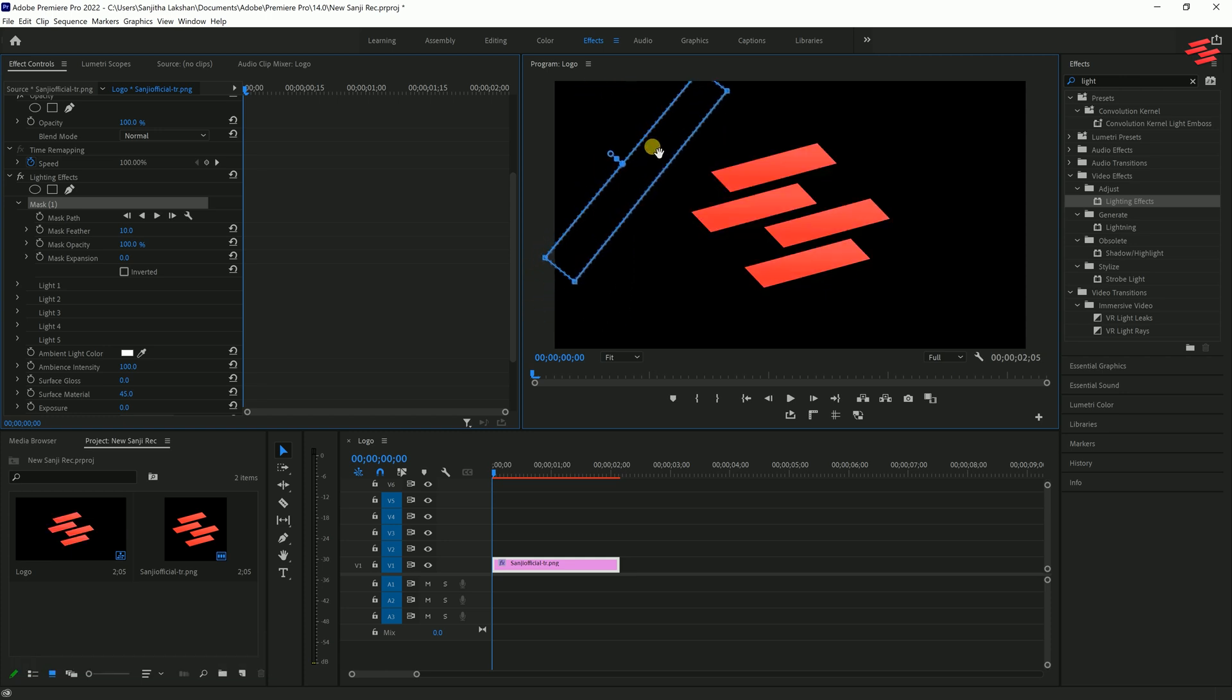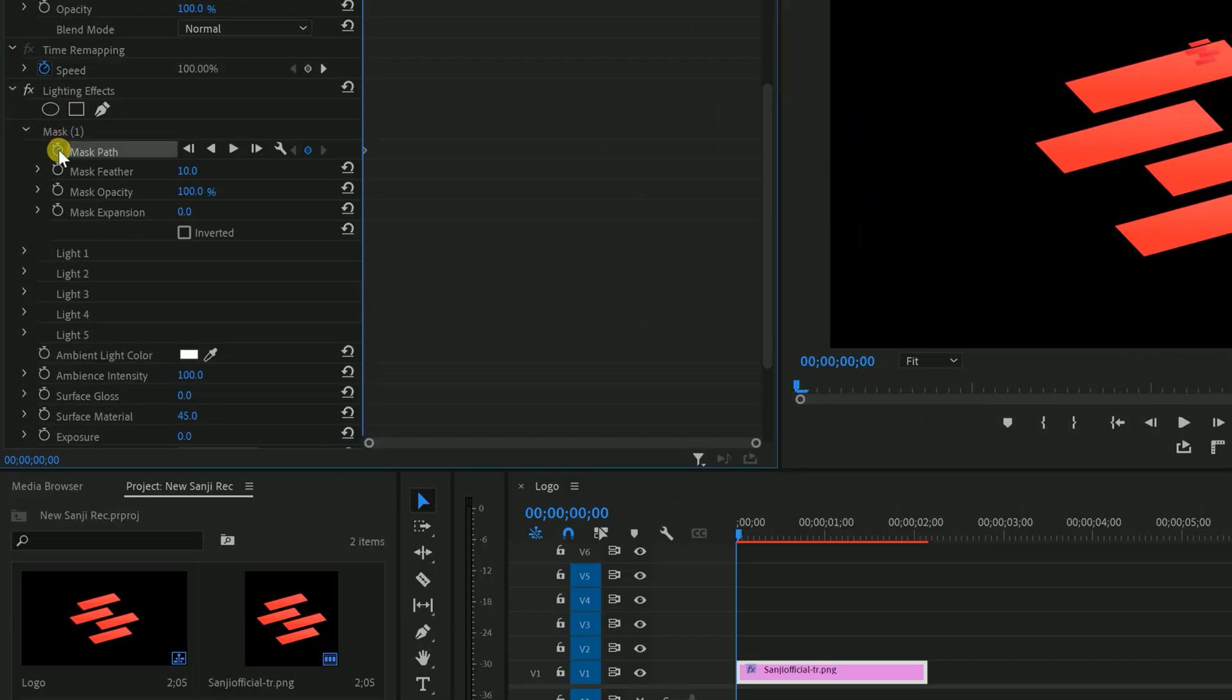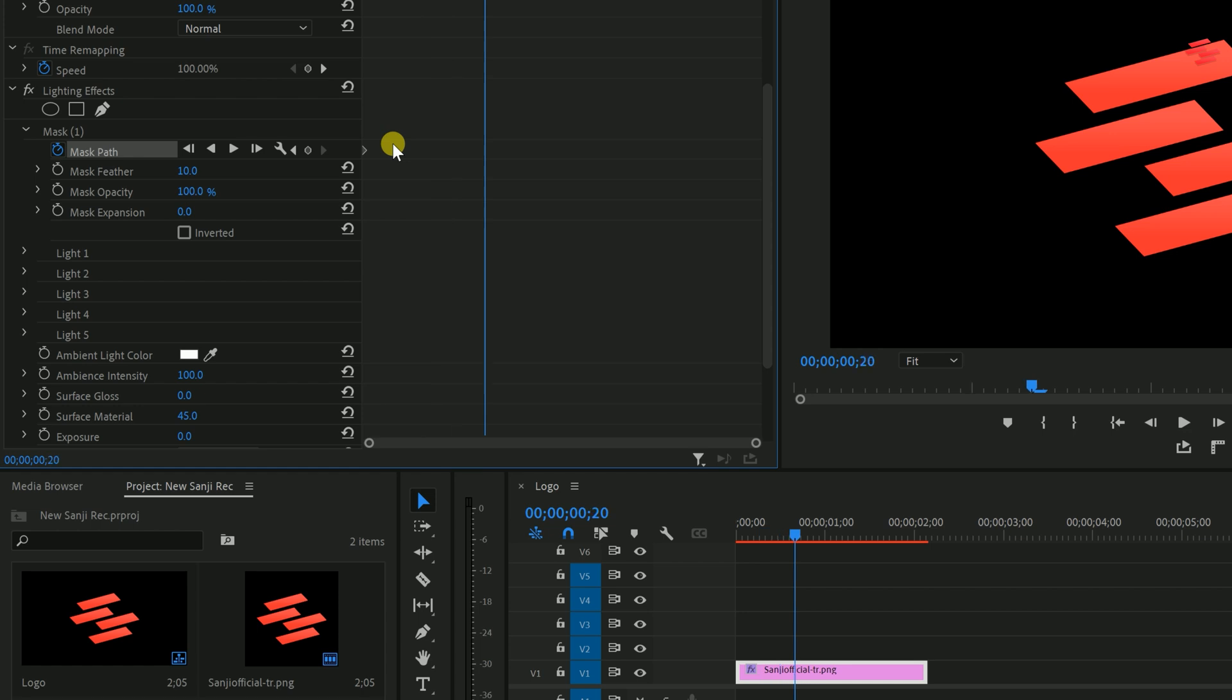After that, click the stopwatch icon next to Mask Path to create a keyframe. Move the playhead forward a few frames, select the mask again, and reposition it like this.